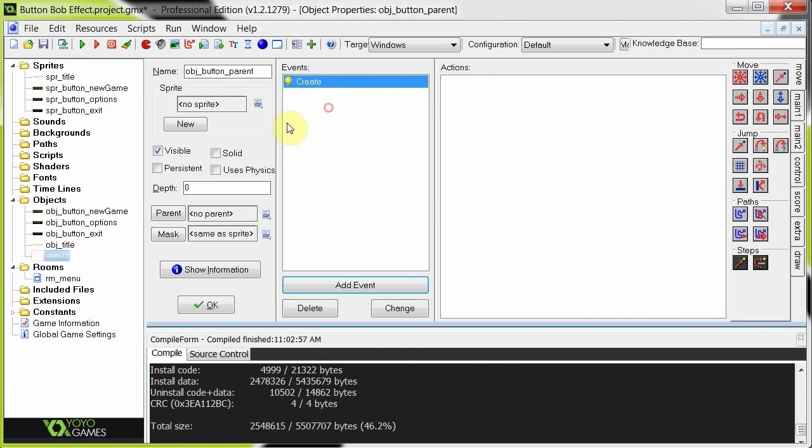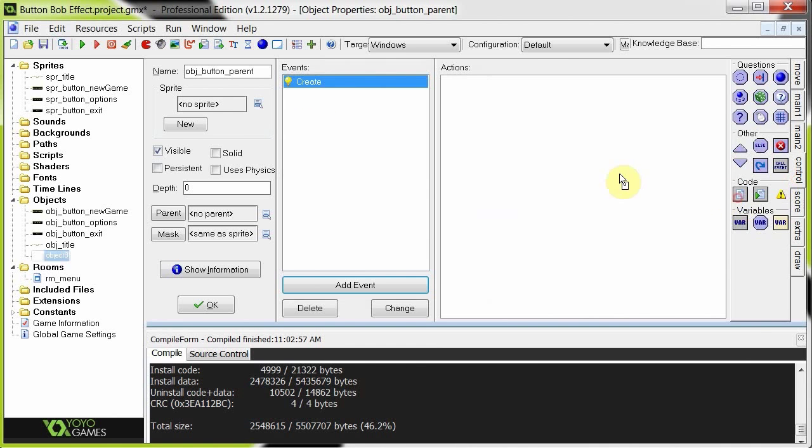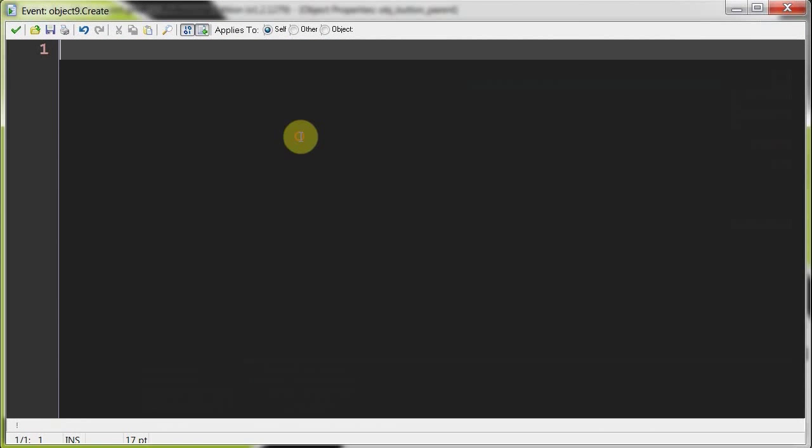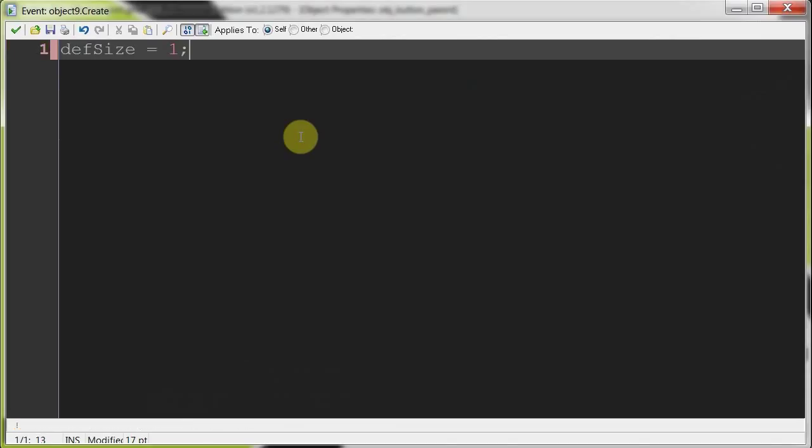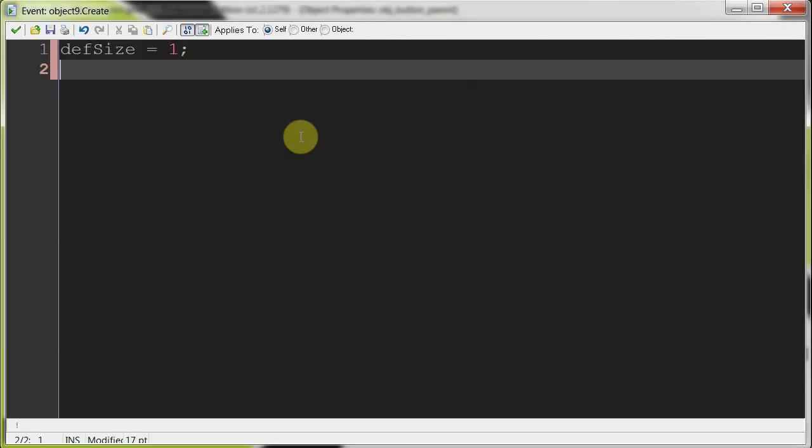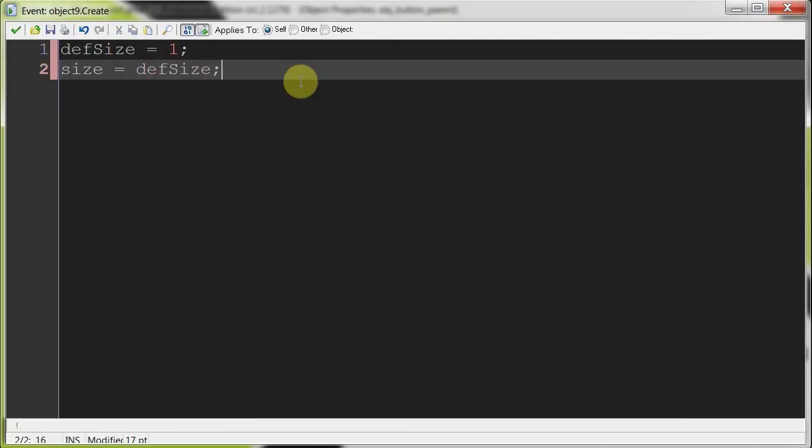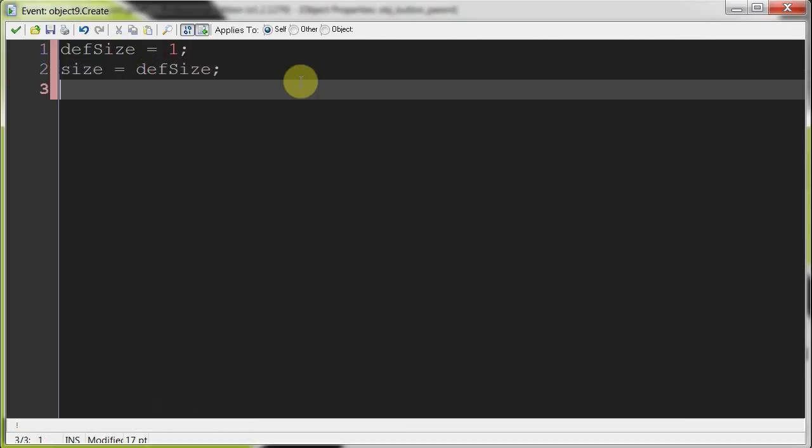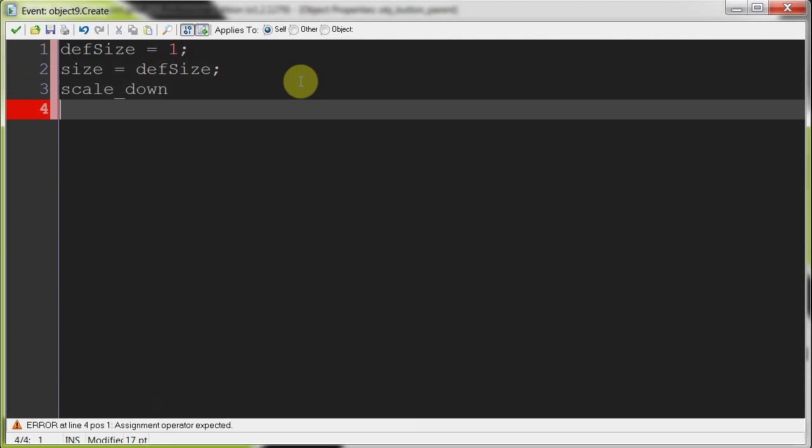So in this button parent we're going to create a few variables that we can use within that script. Firstly we need the default size of the object, it's going to be one. Then we're going to need the size, this is what we're going to manipulate. Then we're going to need two boolean variables which tell the script what it's currently doing. Is it scaling up? Is it scaling down? So the first one is called scale down. And the other one, scale up.